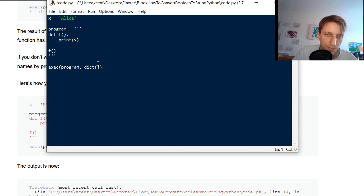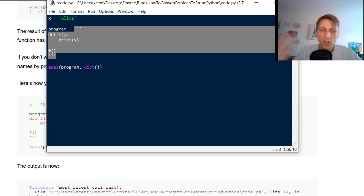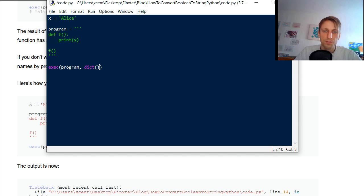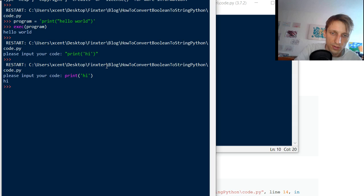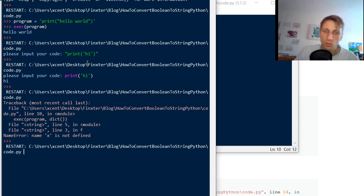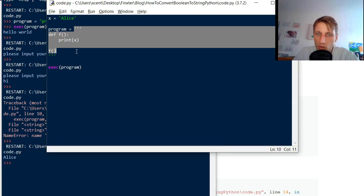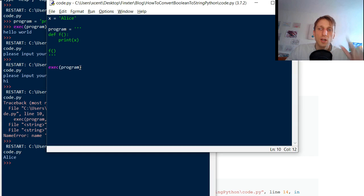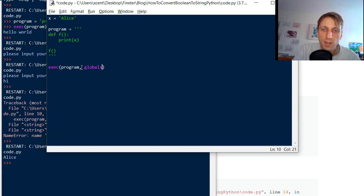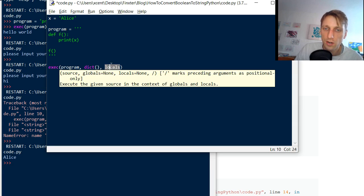Exec also supports multi-line programs. You can define a program as a multi-line string — for example setting a variable x — and pass it to exec. The exec function has two additional optional arguments: globals and locals. Both expect a dictionary and define the environment — the names stored in your namespace.